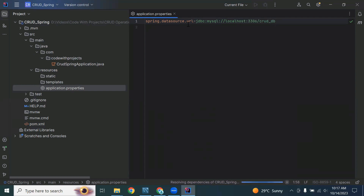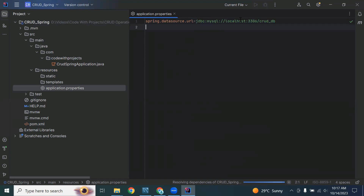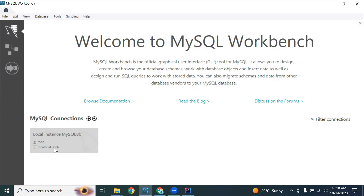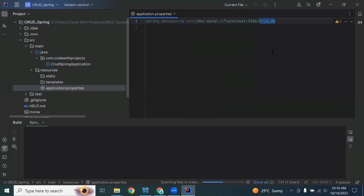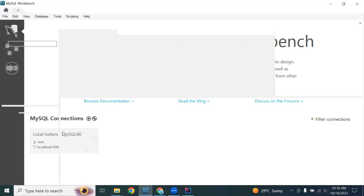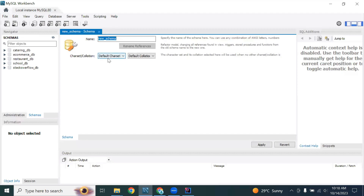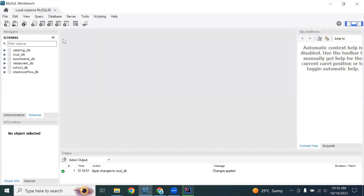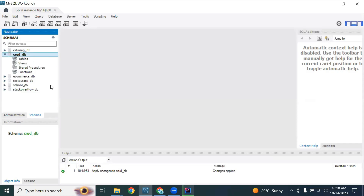You can see I've added spring.datasource.url with the URL of our MySQL database. It is jdbc:mysql://localhost because our database is running locally. The port is 3306, and the database name is credit_card_db. Let me create the database — I'll click create a new schema in the connected server, paste the name credit_card_db, click Apply, then Apply and Finish. The database is now created.